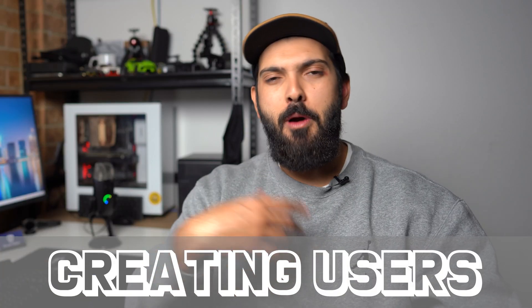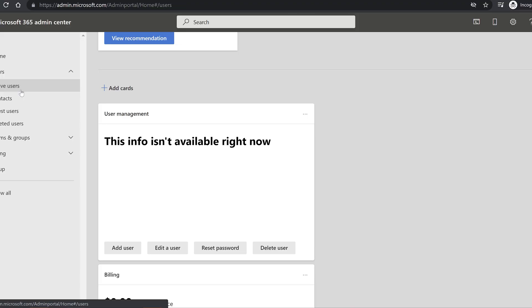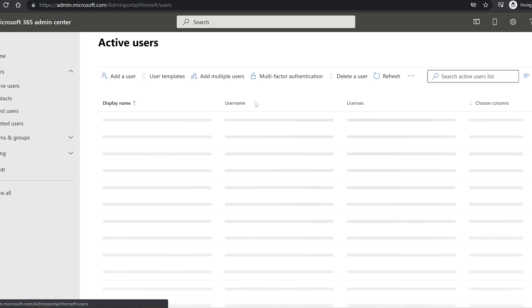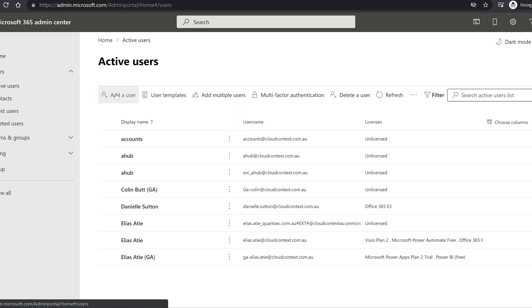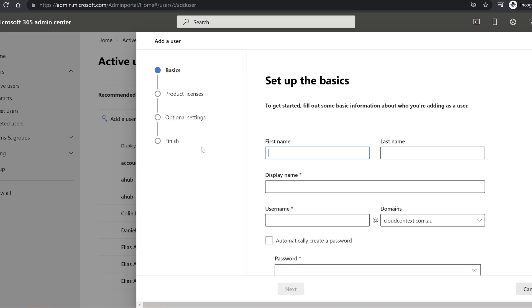The first responsibility as a Microsoft 365 engineer is creating users. It might not be the most important thing, but it's something you'll be doing a lot. This means creating users in Microsoft 365, assigning licenses to them, setting attributes and properties, and knowing where certain attributes come from — whether from on-premises or cloud only. It's a nice and easy one that many people can do.